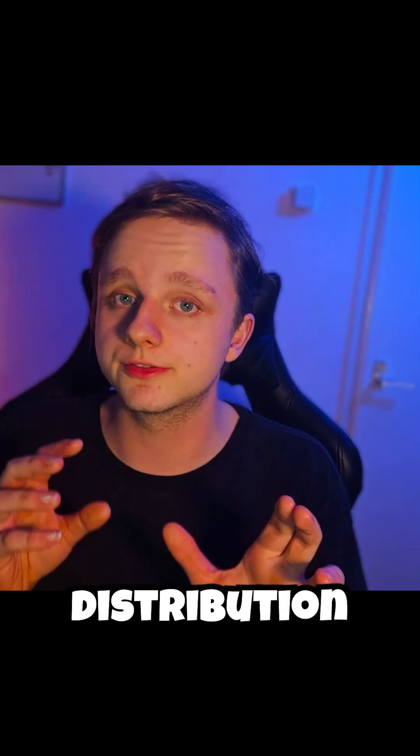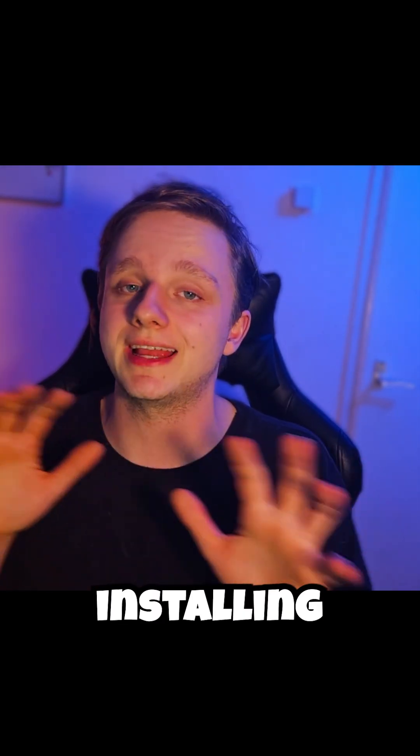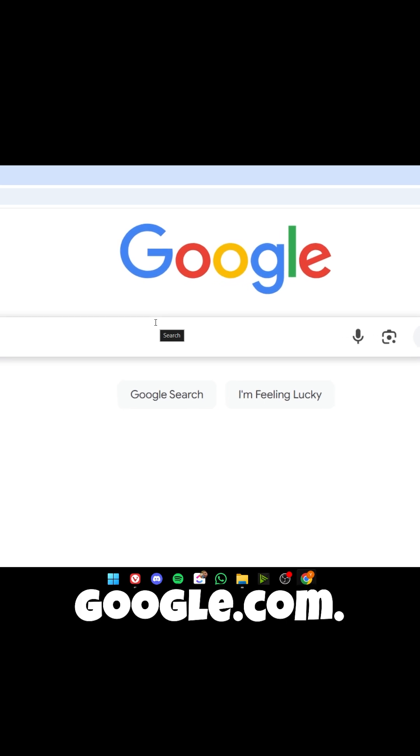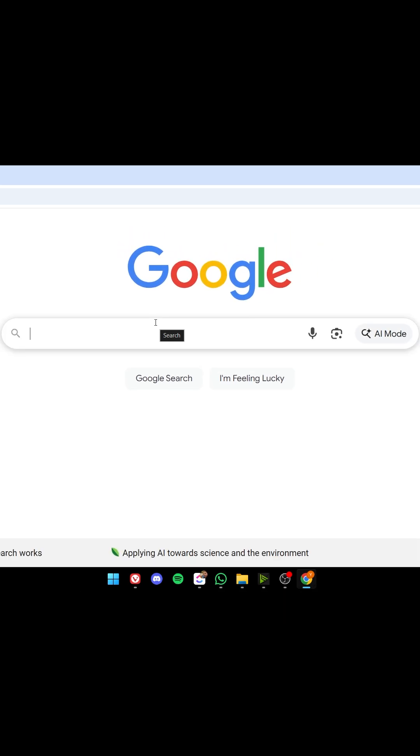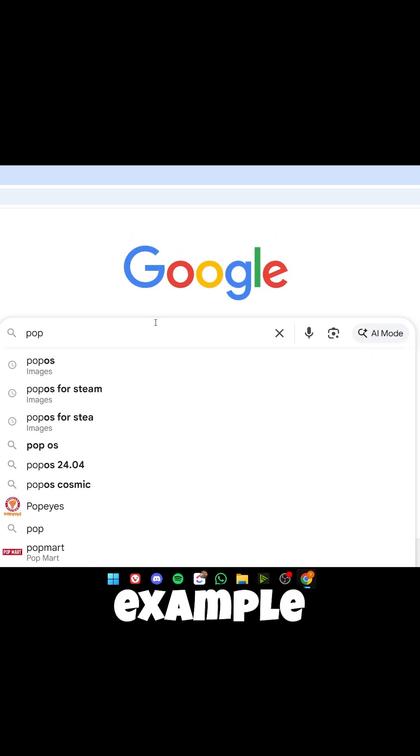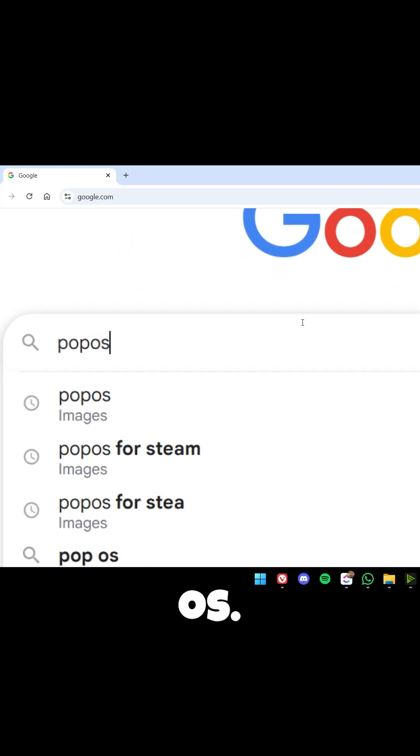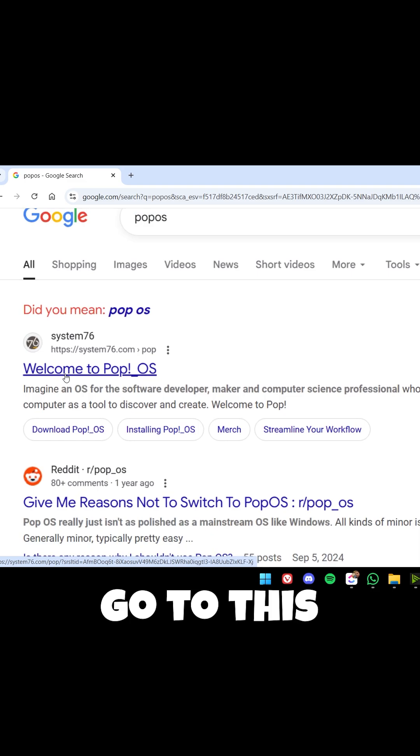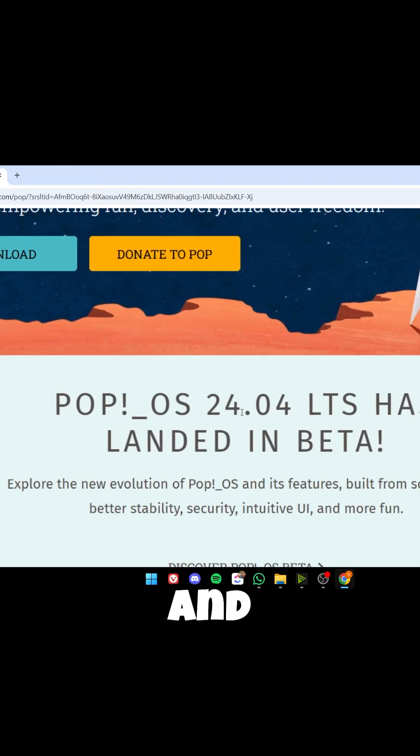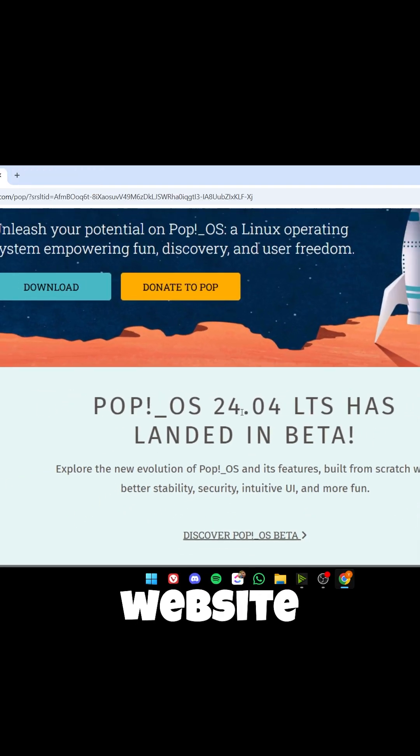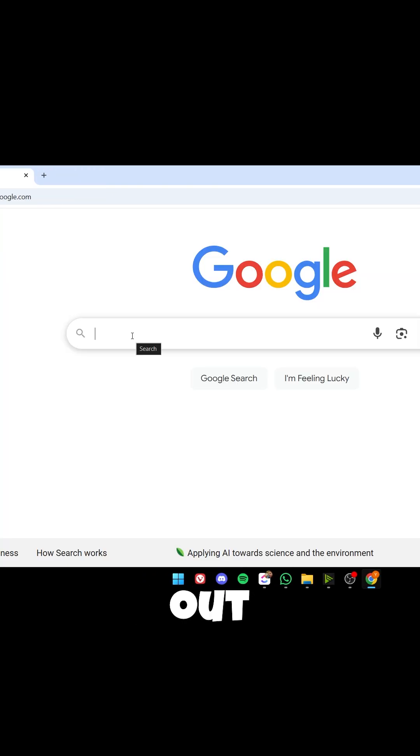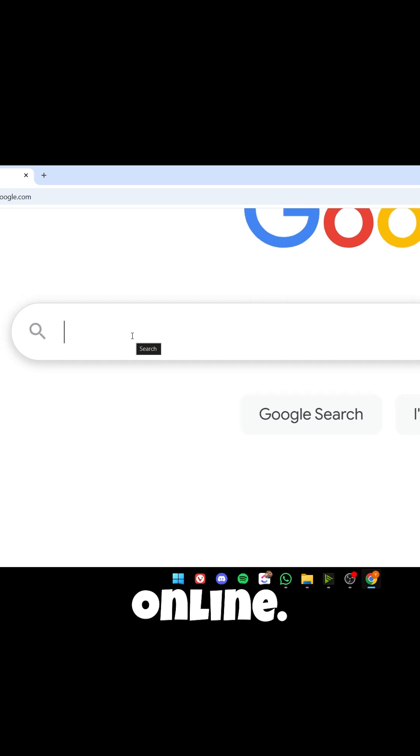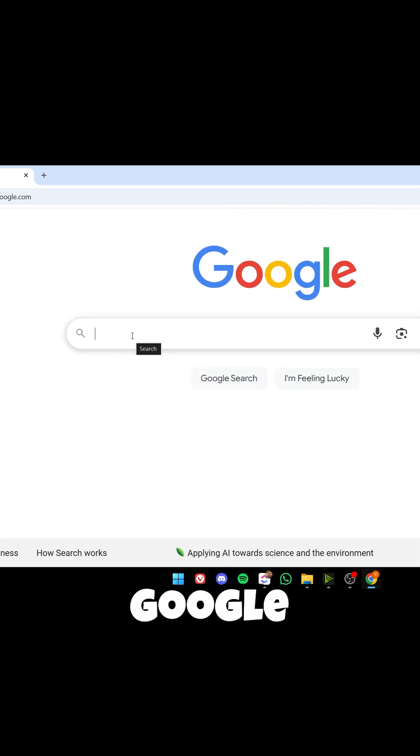To test out a Linux distribution without installing anything, go to google.com and type, for example, Pop OS. On the left here, go to this site, which is the website of Pop OS. To try out distributions for free online, just go to Google again.